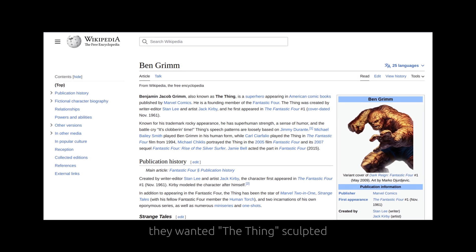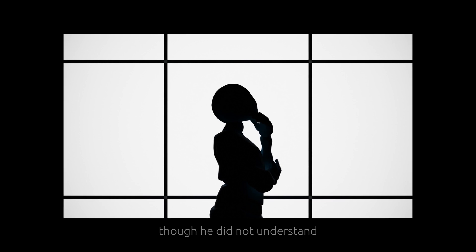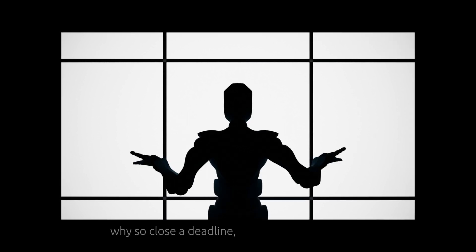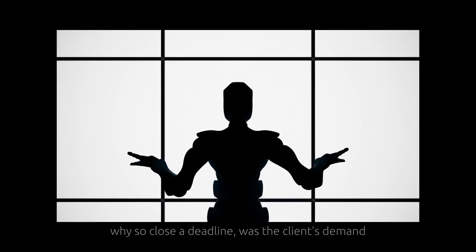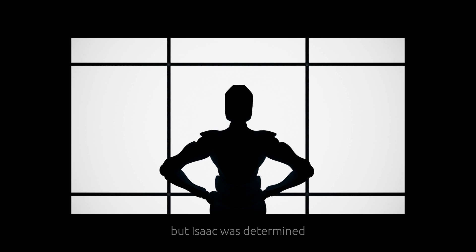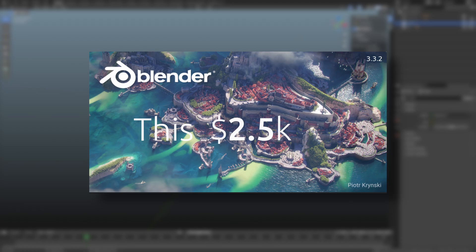They wanted the thing sculpted, though he did not understand why so close a deadline was the client's demand. But Isaac was determined and said nothing can stand between me Isaac and this two and a half grand.